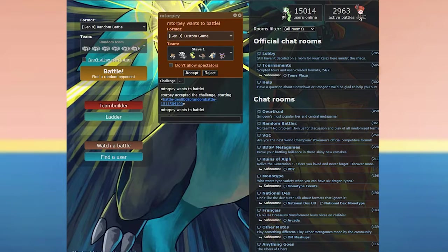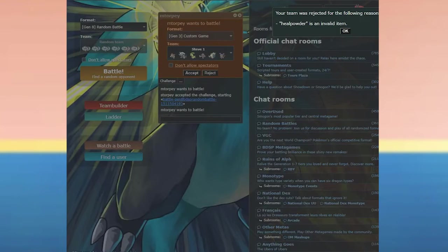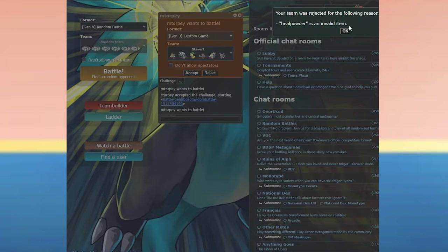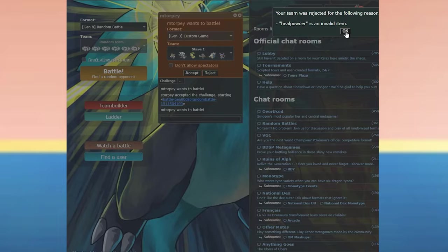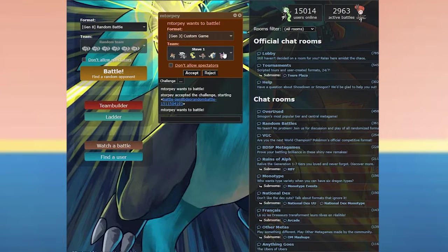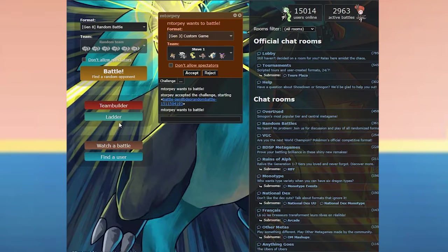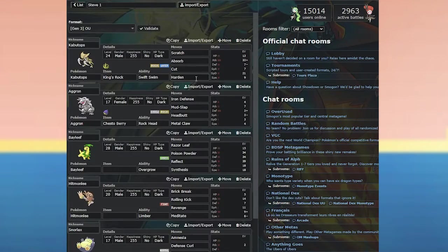Most people should feel free to skip this video. So I'm accepting. Great. Oh, your team was rejected for the following reasons. Heel powder is an invalid item. Oh. Let me remove heel powder. I can edit that. Okay, let me go back to my teens. That's interesting.